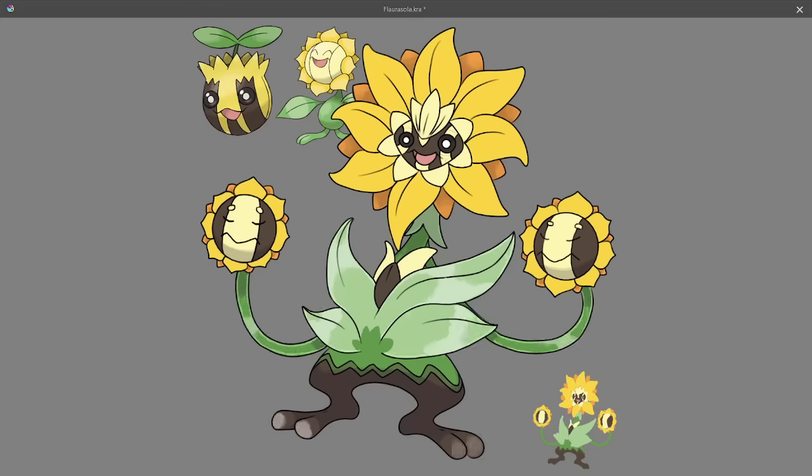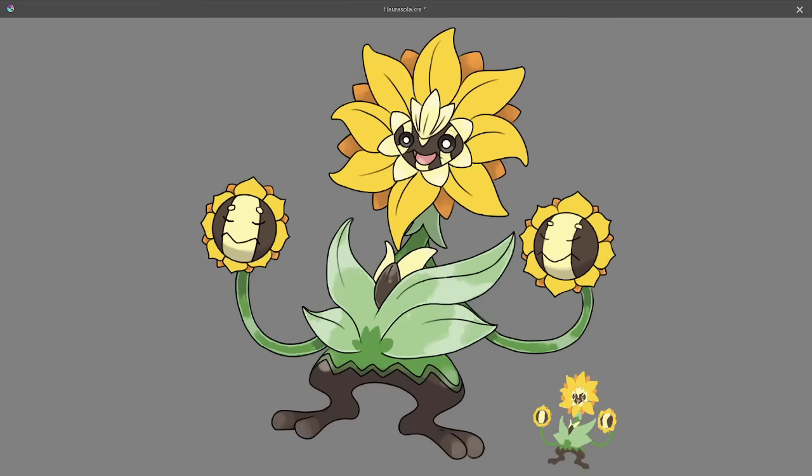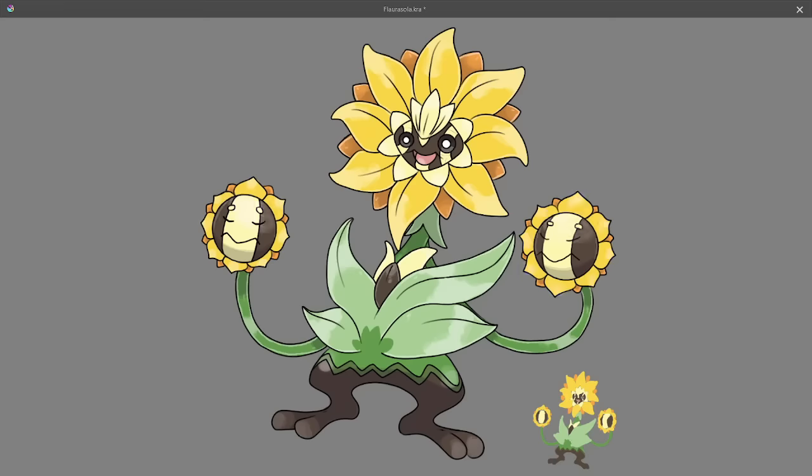The name Florisola uses the same roots as Sunflora, but in reverse. Like said before, you wouldn't be able to find this evolution in the wild. Rather, Sunkern would be found on Route 2 in the Grestate Ranch, while Sunflora would be found on Route 4.